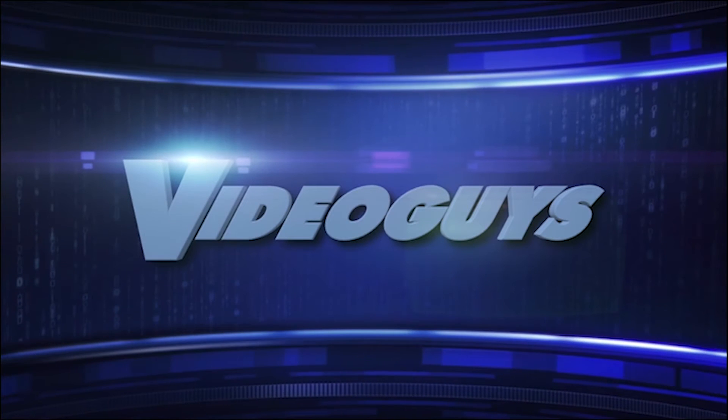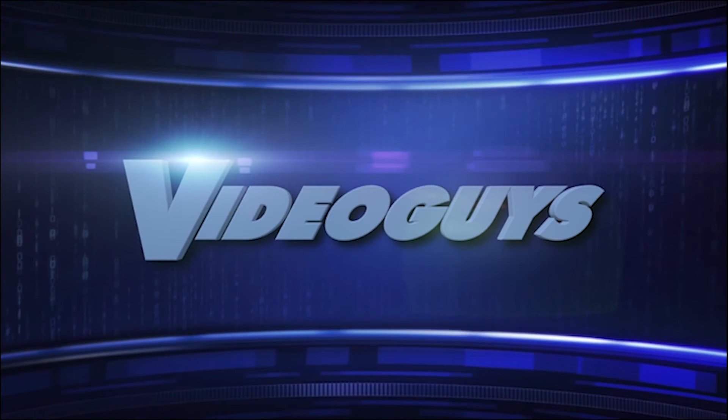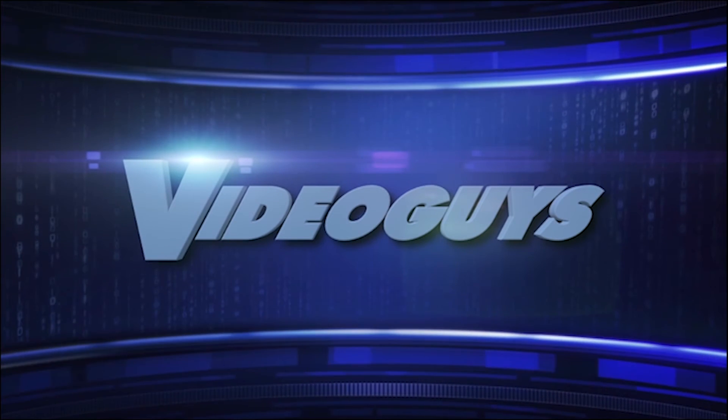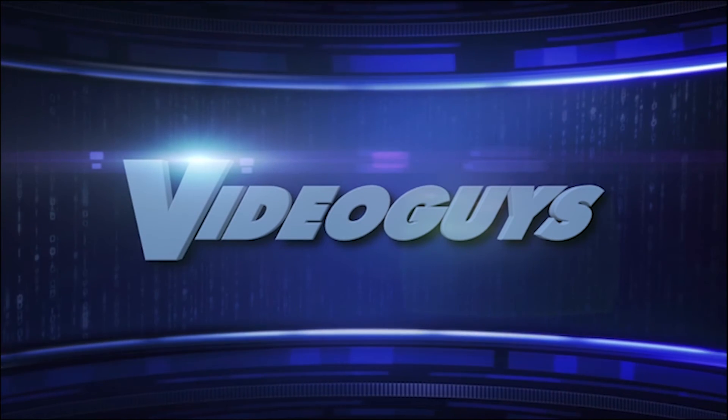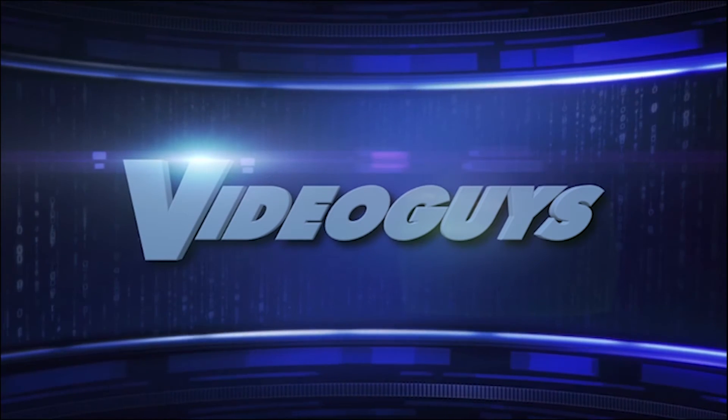Thanks for watching our video. Make sure you like us on Facebook, follow us on Twitter, and be sure to subscribe to our YouTube channel.